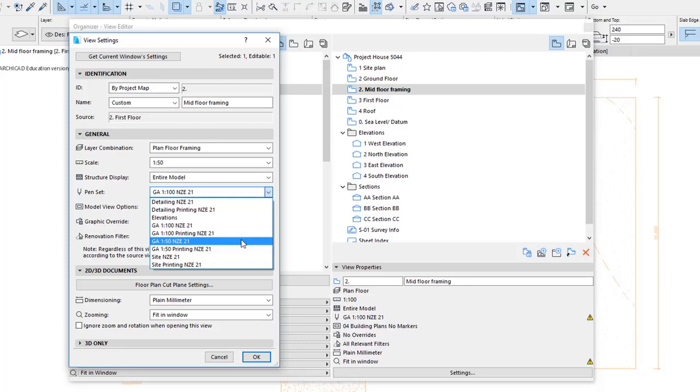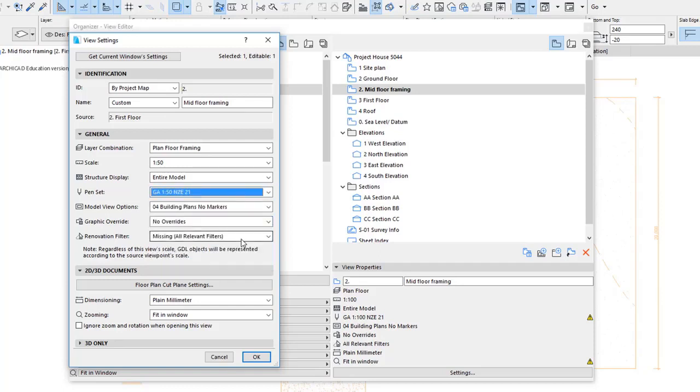21. I think 21 refers to Archicad 21 and the suppliers just haven't updated that yet. Click the window should be OK.